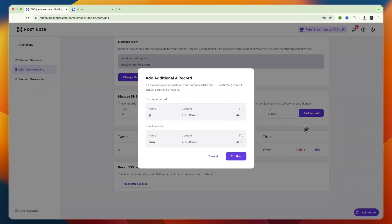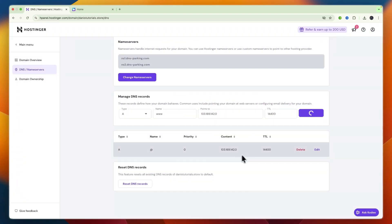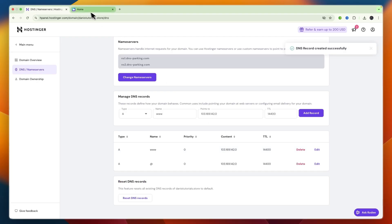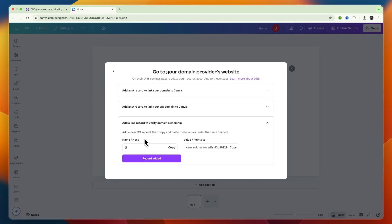So do the same thing get an A record but now for the name make it www and paste in the points to and click add record confirm and then we need to add one more record which is a TXT record with a root and then the points to simply copy that again.